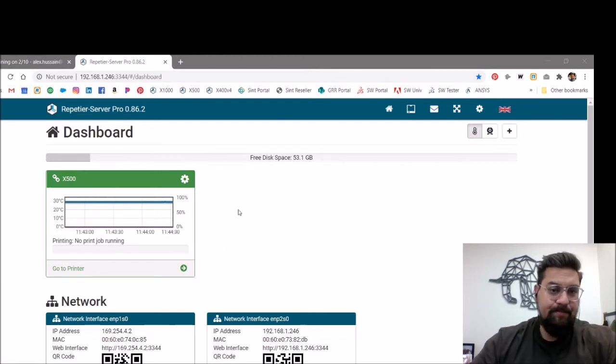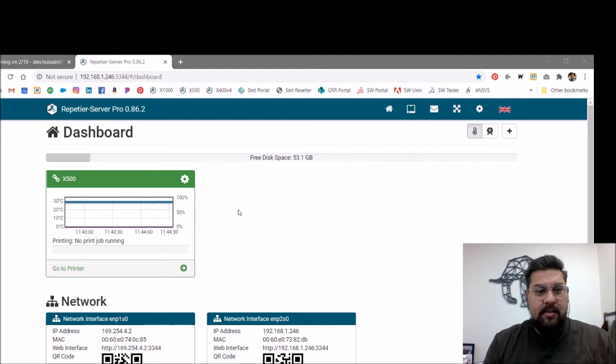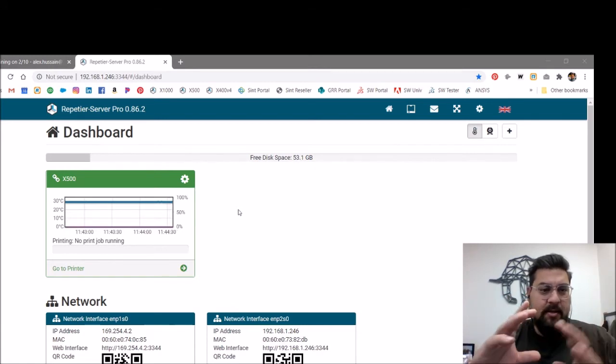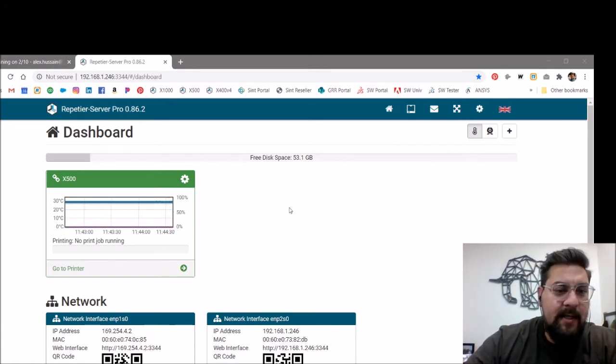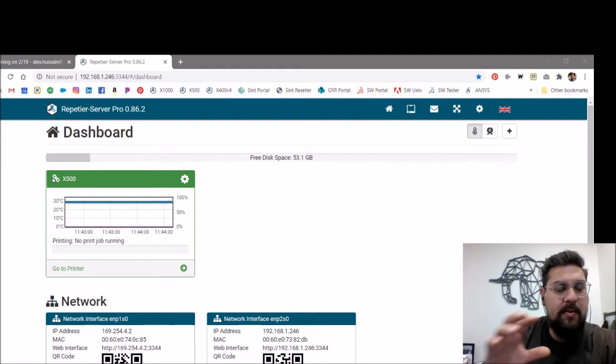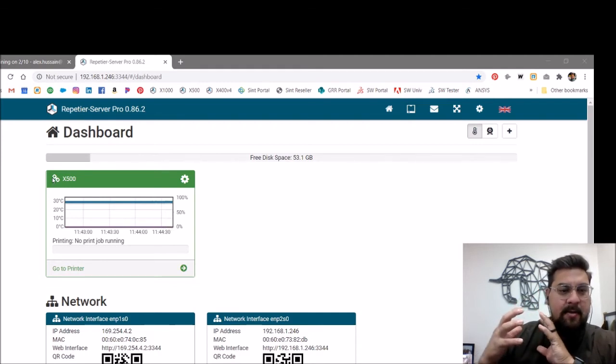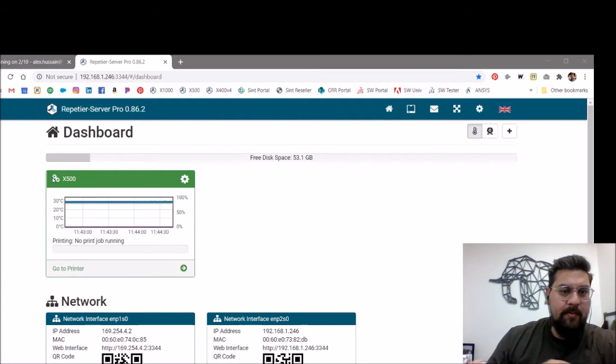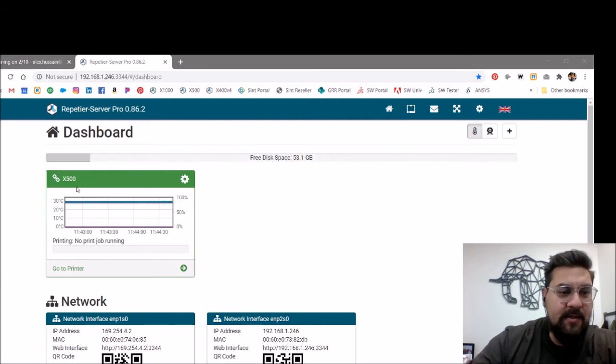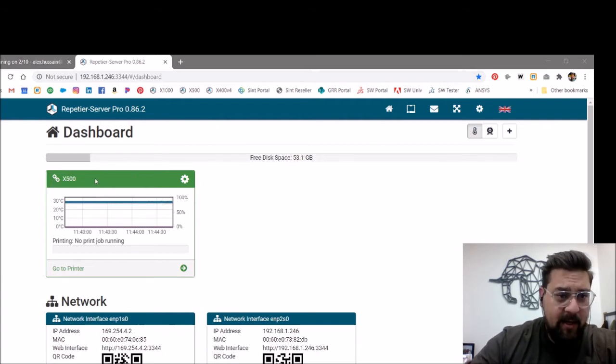If you can see this, this tells us that we've made connection to the internal computer or server inside. Now, the connection between that internal computer or server and the control board for the printer is shown with this bar up here. This can have three colors.